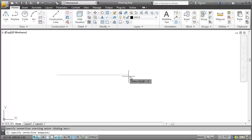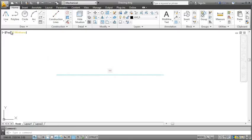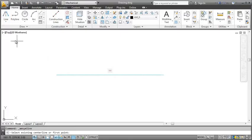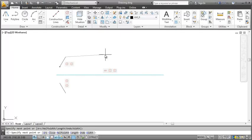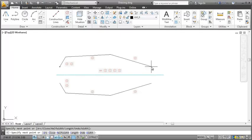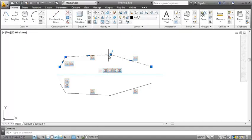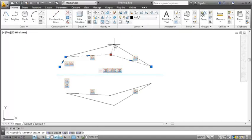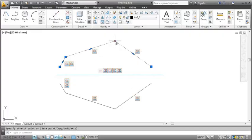Now let's take a look at symmetrical lines. When drawing a symmetrical line, symmetrical constraints are inferred between the center line and the lines. Once constrained, the lines remain symmetrical about the center line when group editing.